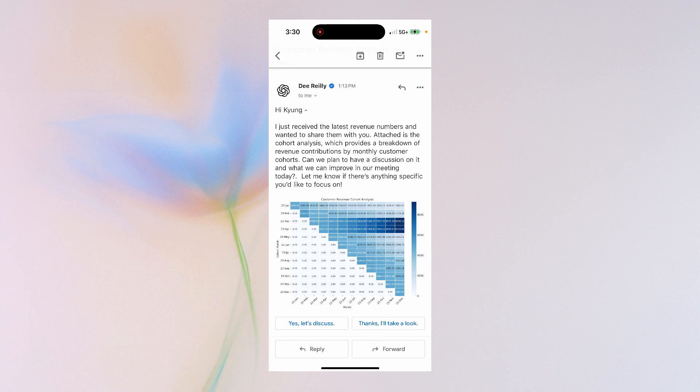Hey, so looking at the cohort analysis chart, the January cohort shows some interesting trends. They started with a higher initial revenue, which gradually decreased over the months. It looks like their revenue contribution tapers off after a few months. Anything specific you want to dive into?